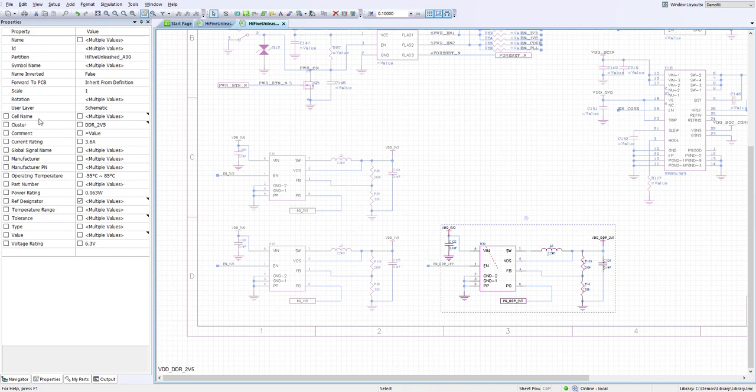This will add a property to each one of the components so when they move over to the PCB they will automatically be assigned to the group DDR 2.5 volts.